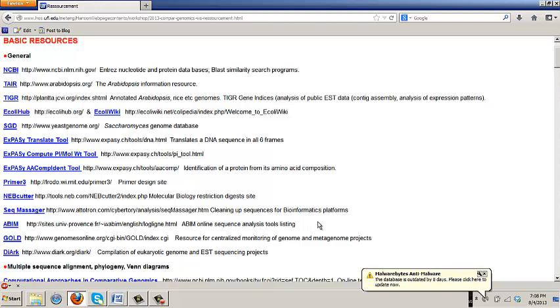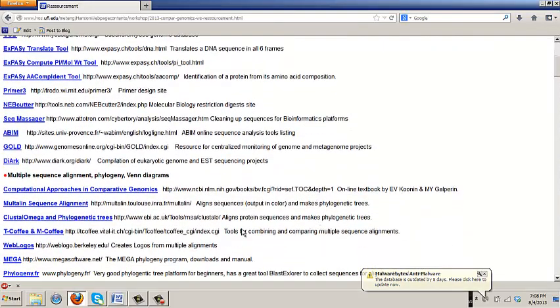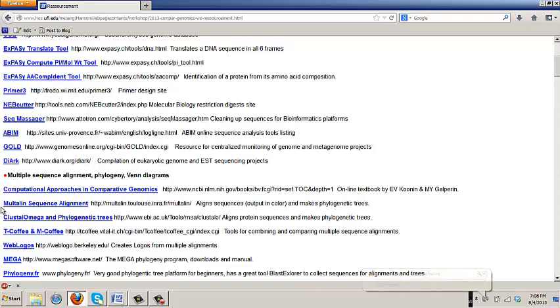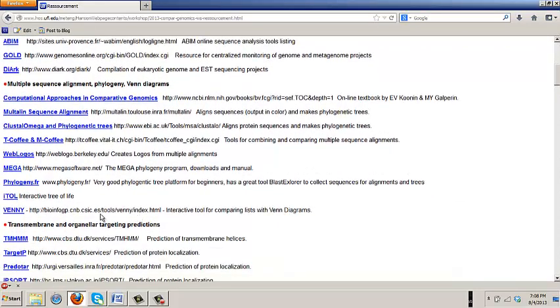I always do a plug for this. I know how many people know Multiline as an alignment program. Who doesn't know and use Multiline? You should. It's great. It's a French site, quite old now. It's really nice output in color. It's quick. It does crude phylogenetic trees. I love it.